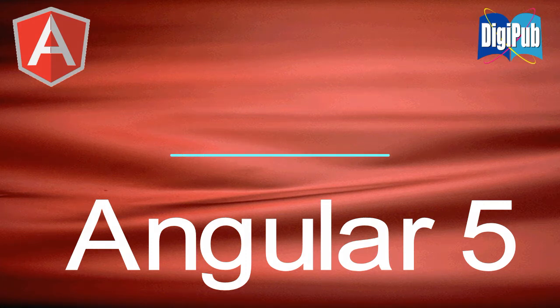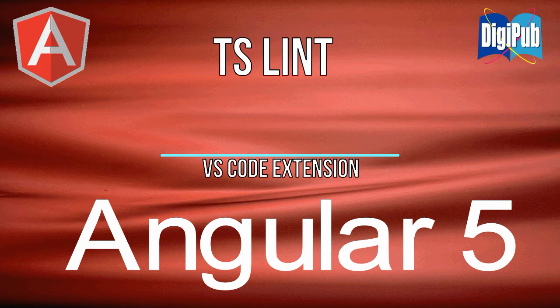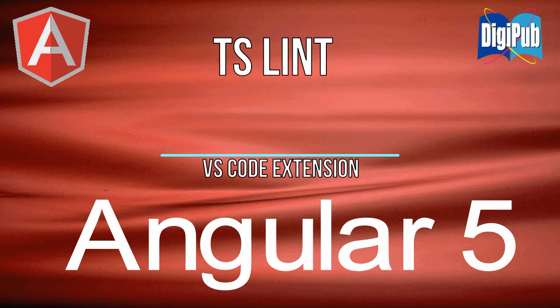In this video, I'm going to show you how to use TSLint in VS Code. TSLint is a static code analysis tool used for checking code quality, that is readability and maintainability.